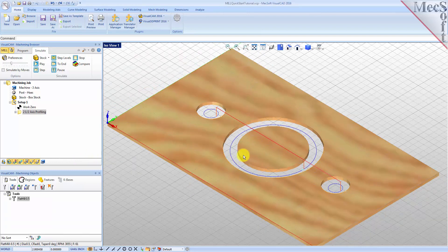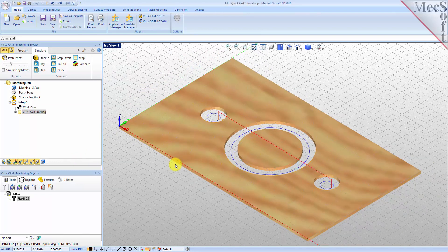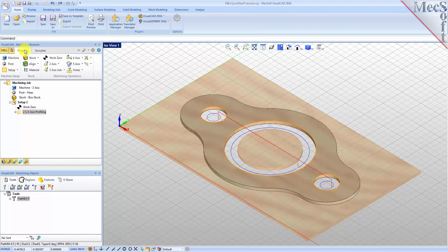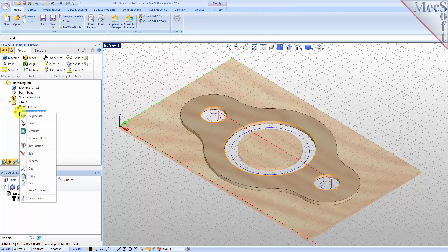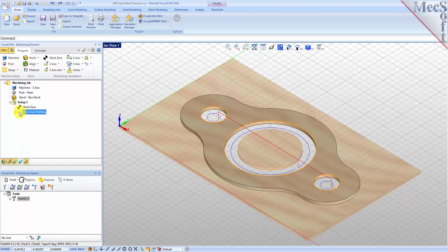Now we will turn our attention to machining the outer profile of the part. We will create a simple profile toolpath this time around the outer periphery of the part. Switch to the Program tab in the Machining Browser and select the 2 and 1/2 axis profiling operation we just created. Right-click on the selected operation and select Copy, then right-click again and select Paste. This creates a copy of the operation and places it below the original in the machining browser.